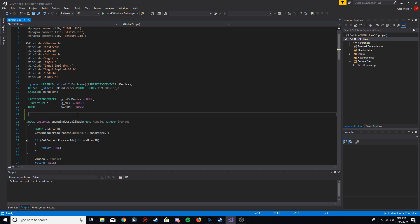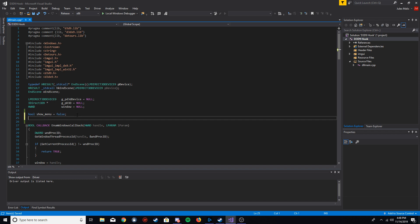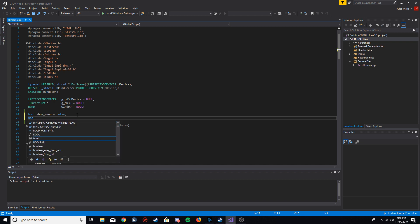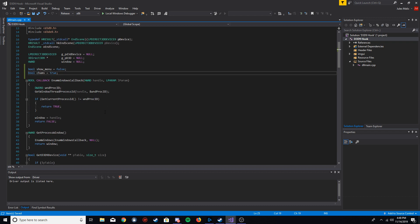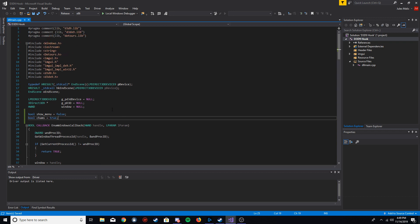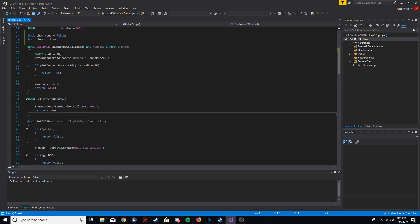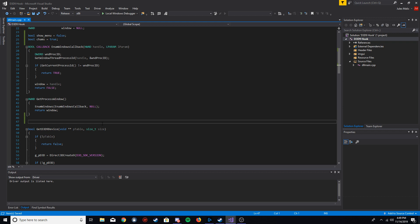First thing we're going to need are some global variables. I want a mechanism where when we press Insert it'll show the menu and when we press Insert again it'll hide it, so we need a boolean to control that called `show_menu`. This will determine when we want to show or hide the menu. For the menu I'm also going to create a boolean called `cams` — that's going to be our checkbox since we're adding cams in the next episode.